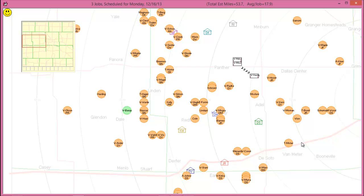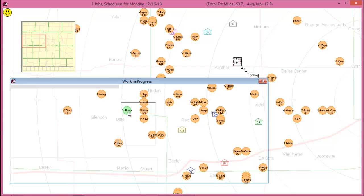In addition, those jobs displaying in a green circle are appointments that are already scheduled but may be moved sooner if there is open availability. Right-clicking on any of the circles will open the underlying job record.